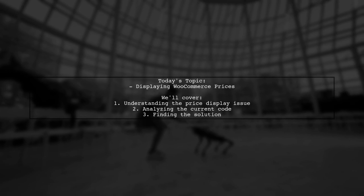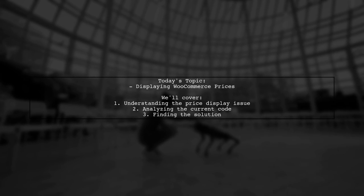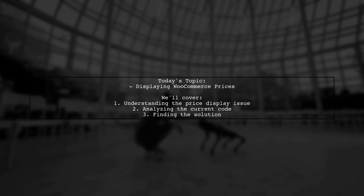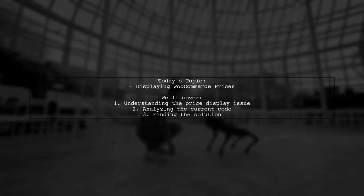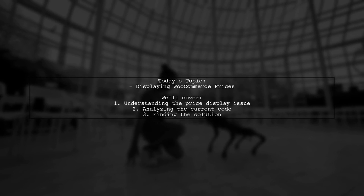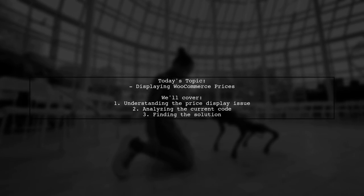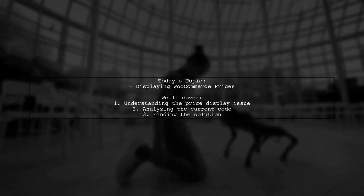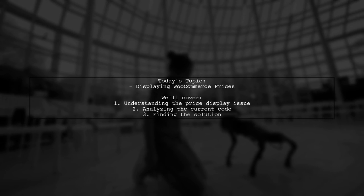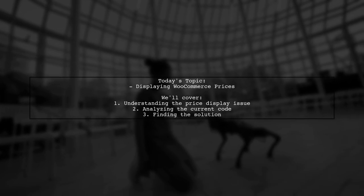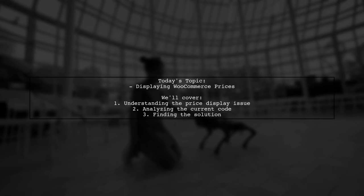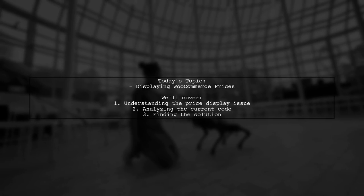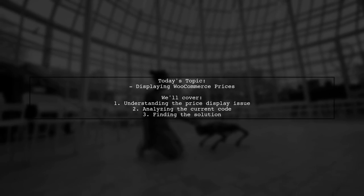Welcome to our WooCommerce tutorial. Today, we're tackling a question that many developers encounter when working with product add-ons. Our viewer wants to know how to display the sale price or regular price of a product in the dropdown section of their WooCommerce add-ons, especially when there is no sale price available.